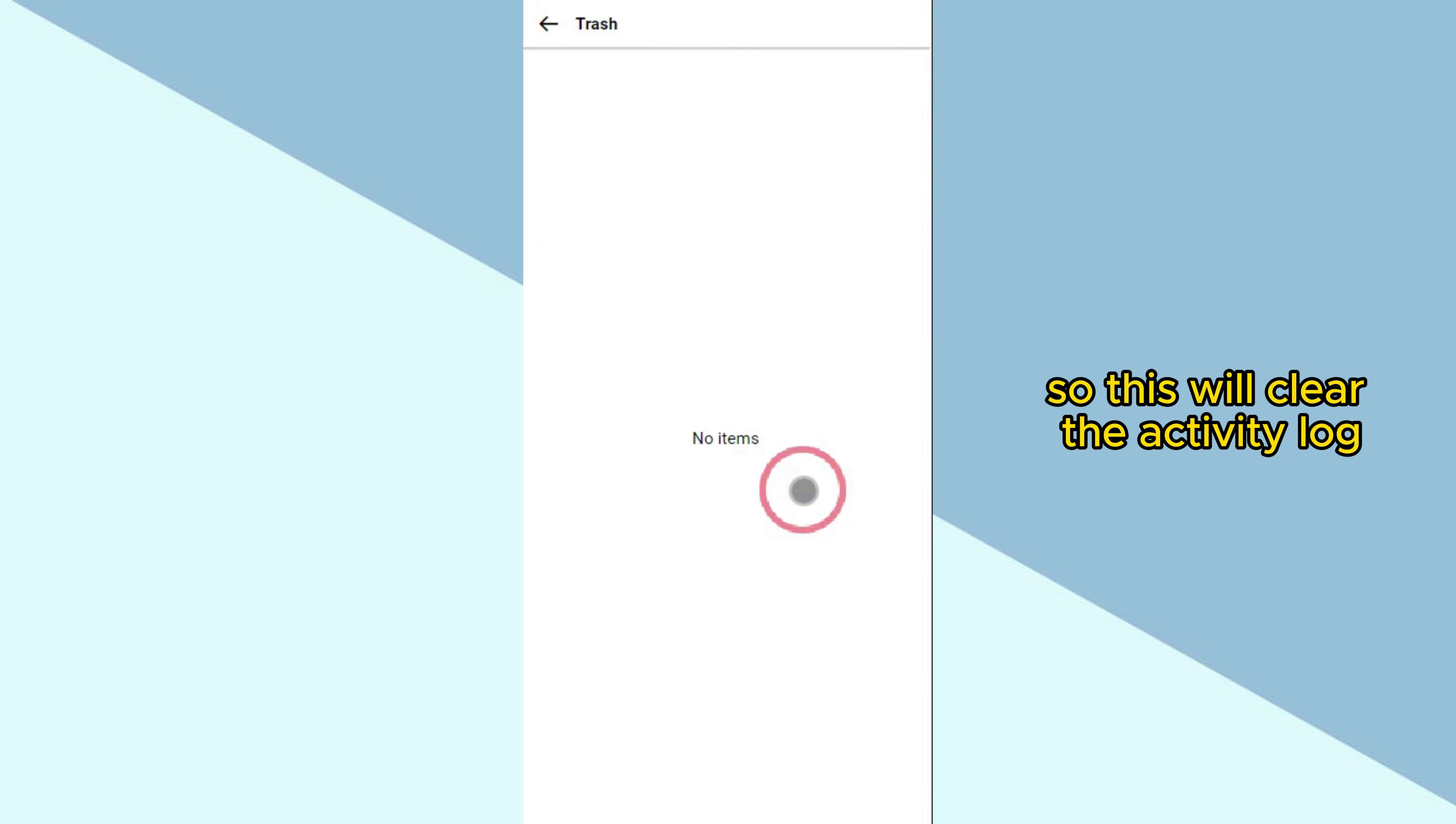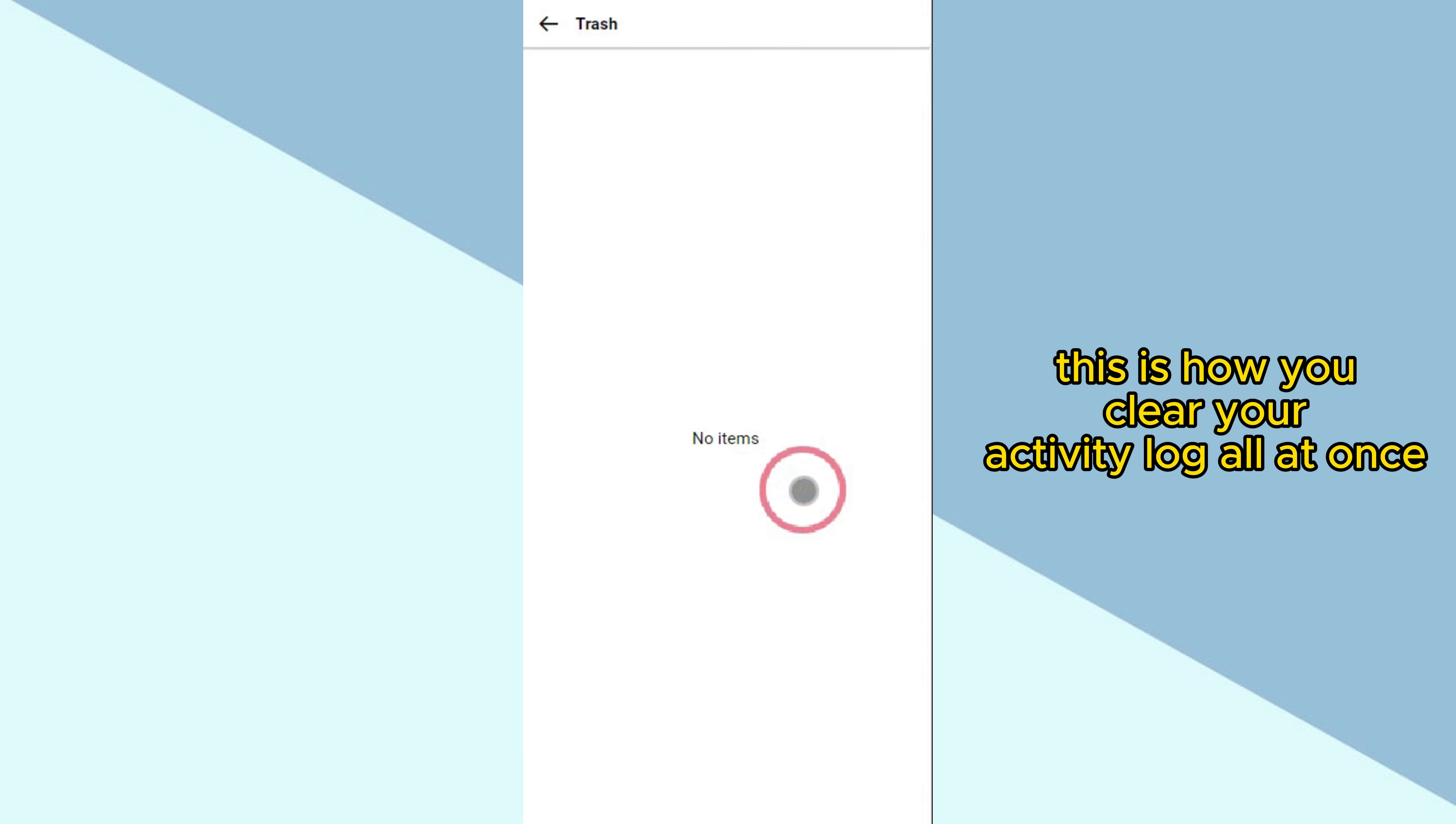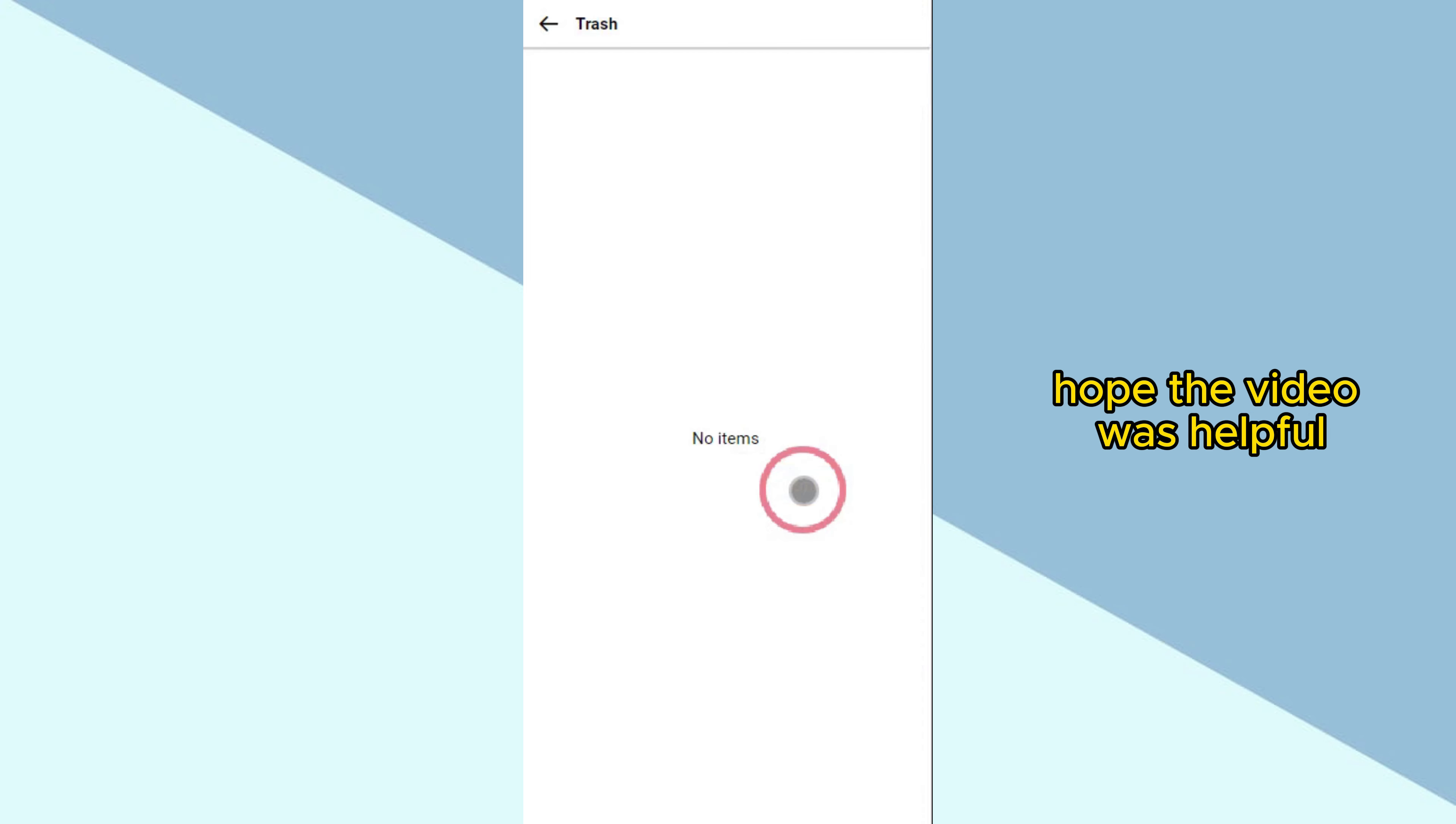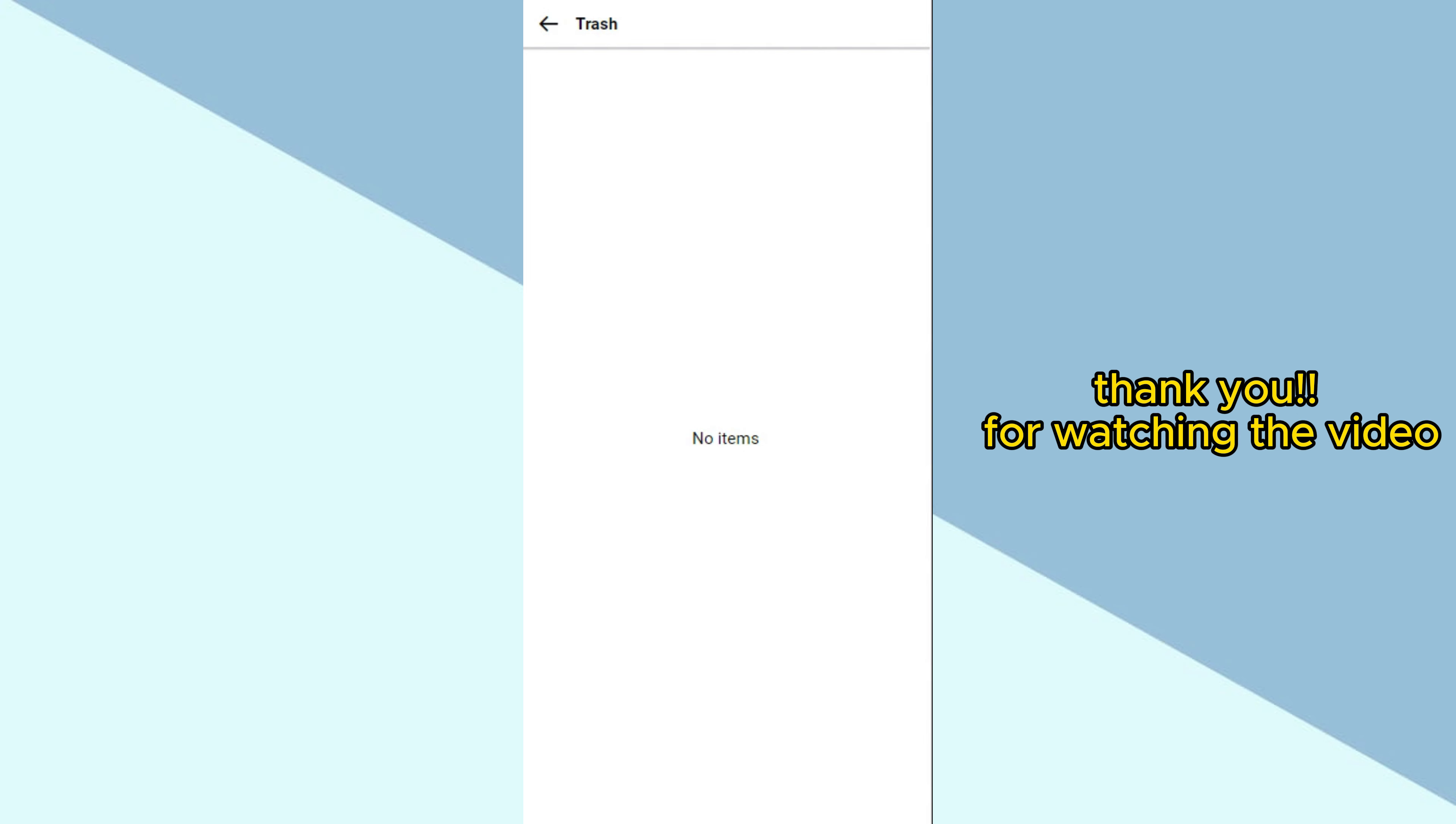So this will clear the Activity Log. This is how you clear your Activity Log all at once. Hope the video was helpful. Thank you for watching the video.